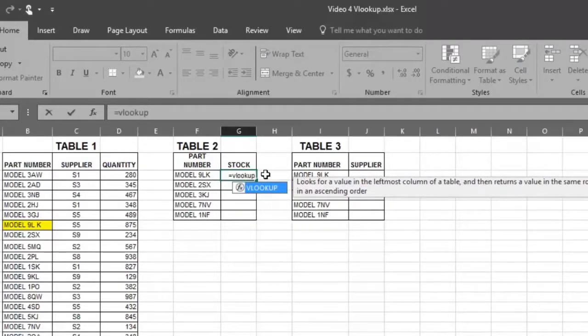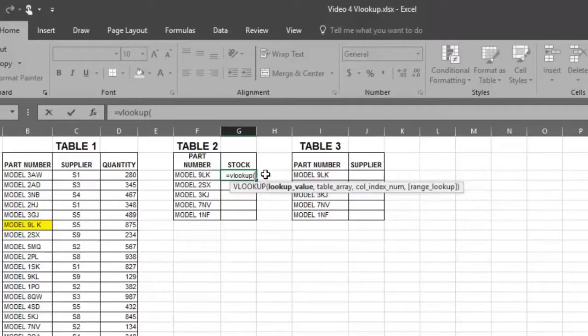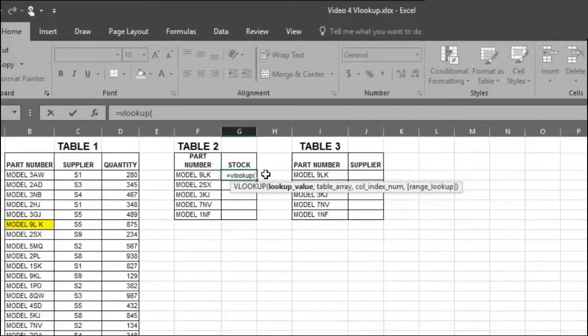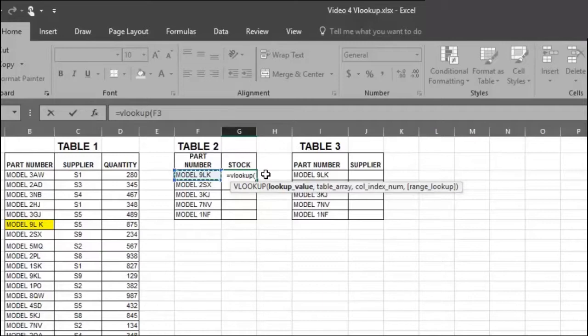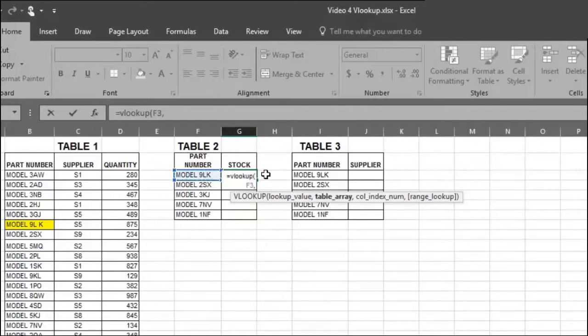This will open the formula area. Now choose the cell that needs to be found. Now place a comma in the formula. The comma is like a break.